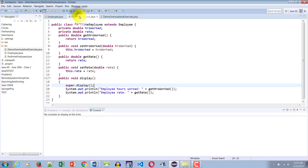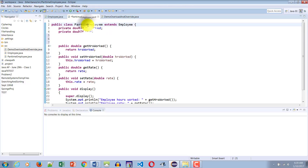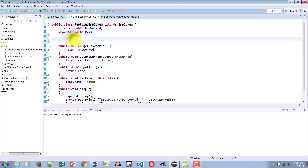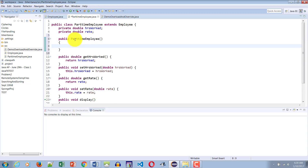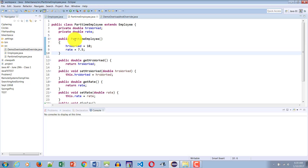Now let's go to the PartTimeEmployee class and similarly we will create a constructor of the class and assign hoursWorked the value of 10 and rate a value of 7.5. Done.